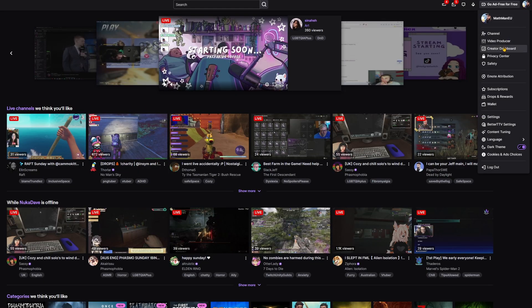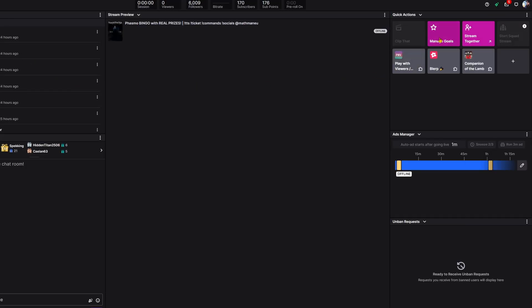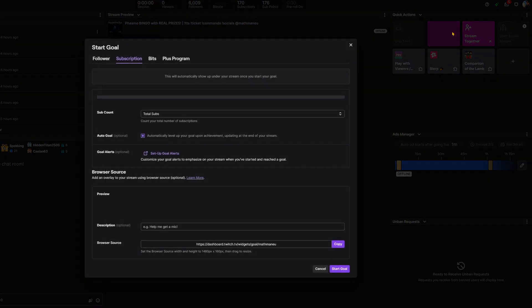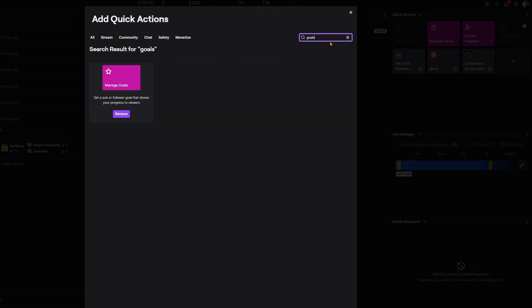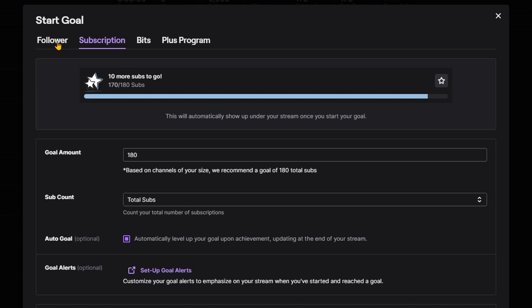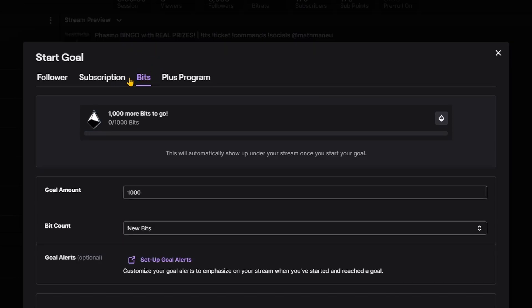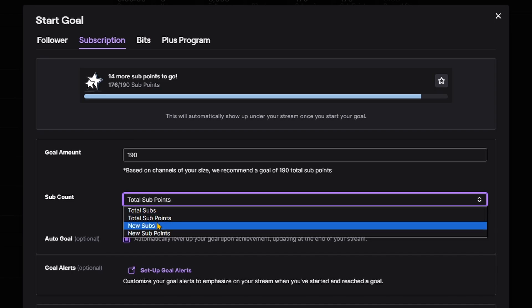In your stream dashboard, head into your stream manager and on the right-hand side you can find your quick actions. One of the buttons there will be Manage Goals. If you can't see that, press the plus button and search for goals, then click it and it will add it to your quick actions. Each of these tabs allows you to set a goal, so that means Twitch allows you to make a follower goal, a sub goal, and a bits goal. For subs, it even allows you to choose between new subs and sub points.